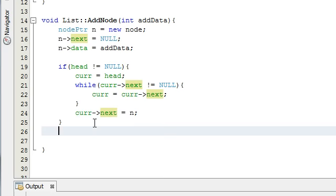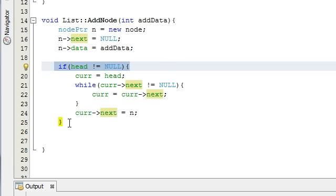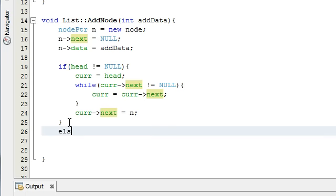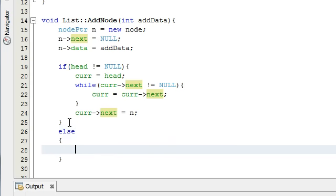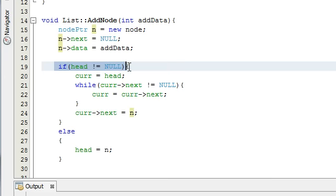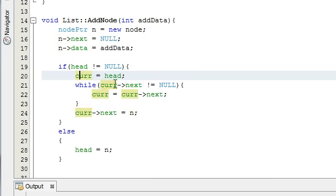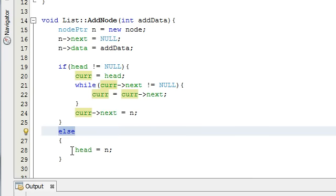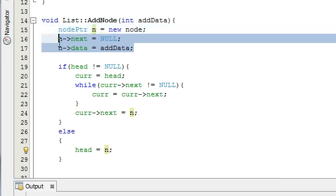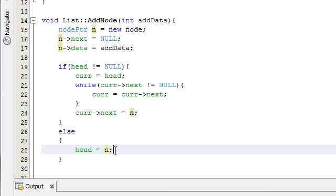The only thing missing is an else statement. If the list is already created and we have at least one element, we do the above. But if we don't have at least one element in the list, we just need to tell the new node that it's going to be the front of the list — so we just say head is equal to n. If we have a list intact already, we advance the current pointer to the last node and connect it to the new node. If we don't have a list, we make n the front and head will point to that new node.